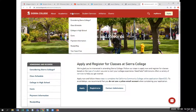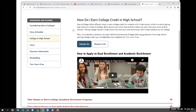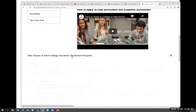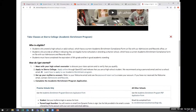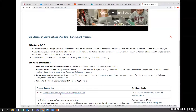If you go under our admissions area to College and High School and scroll down to our Academic Enrichment Program, you'll see there's a whole section about getting started. As discussed: apply to the college, set up your My Sierra account, and importantly check in with your high school counselor at number one. Then there's the Academic Enrichment permission form.